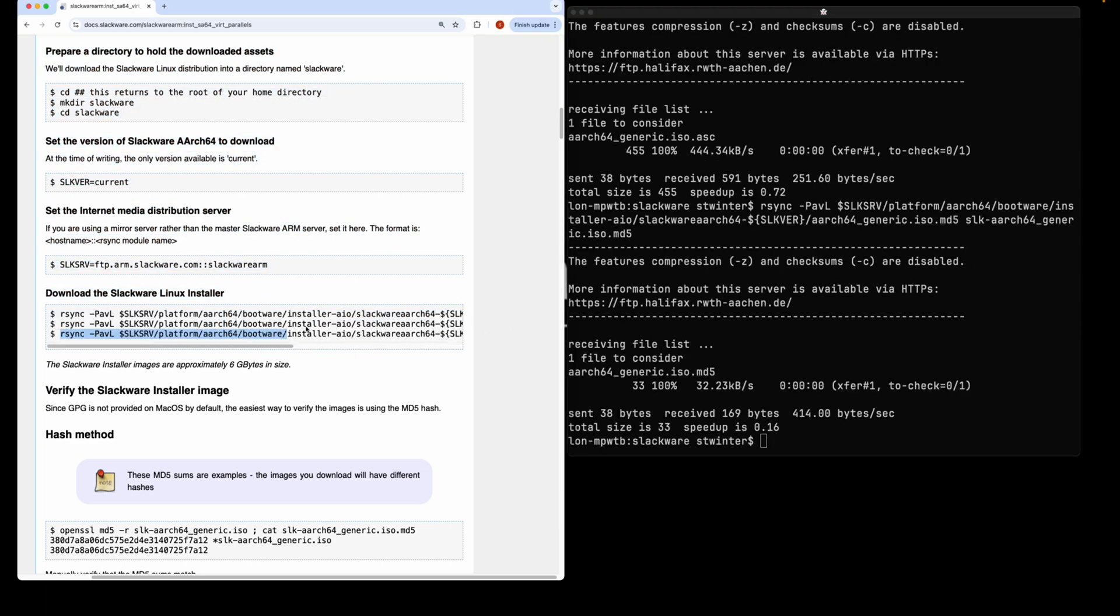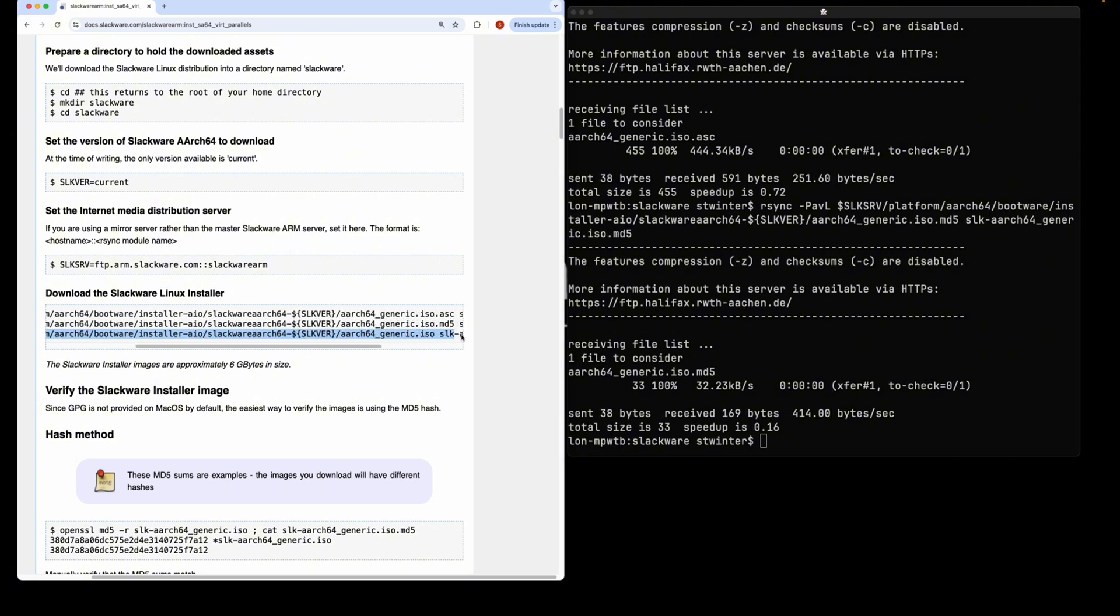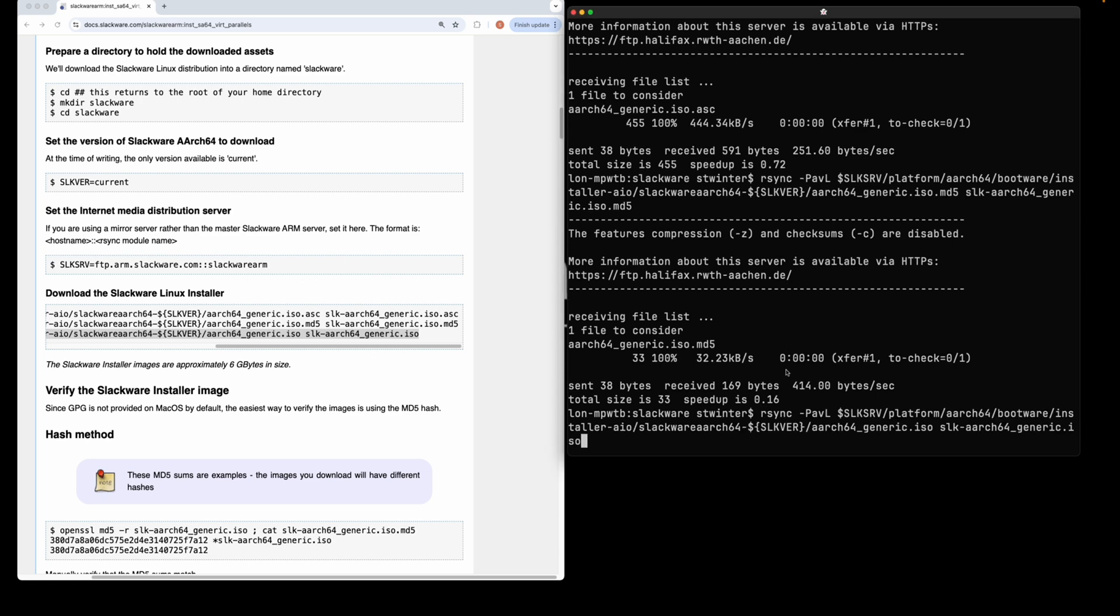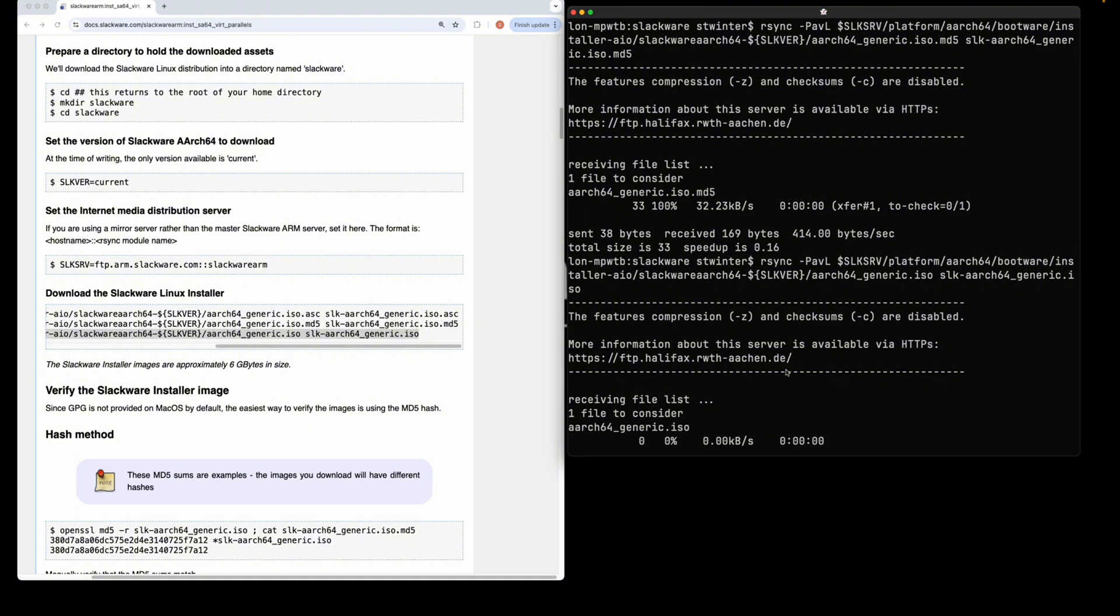I've just downloaded the GPG signature and the MD5 sum of the ISO, and now I'm going to download the ISO. That's going to take about 15 minutes to download.